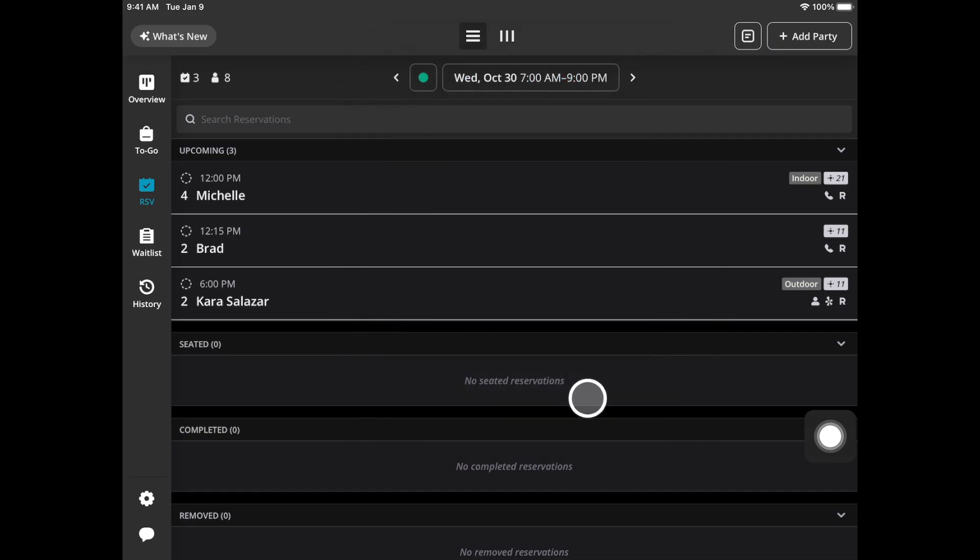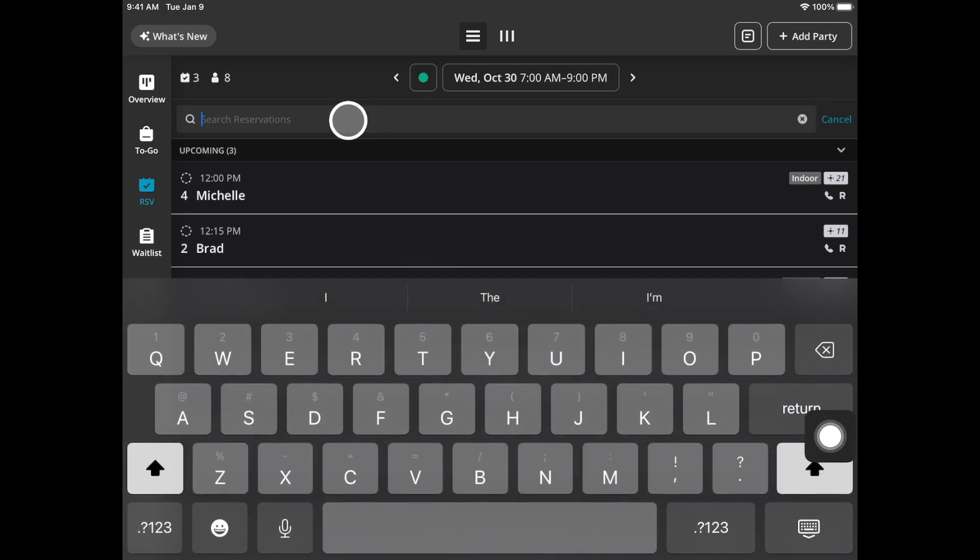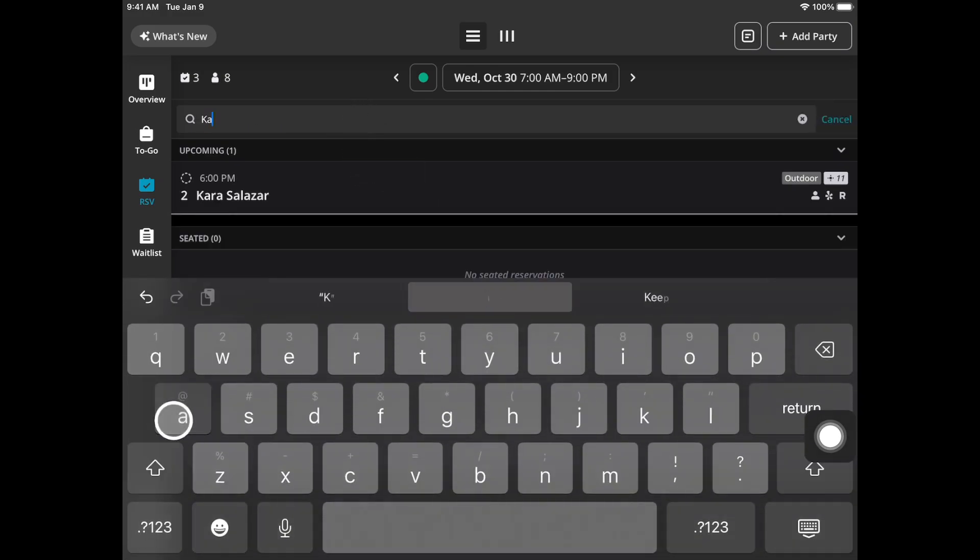If you want to search for a specific reservation you can utilize this search bar, type in the name and your reservation will appear.